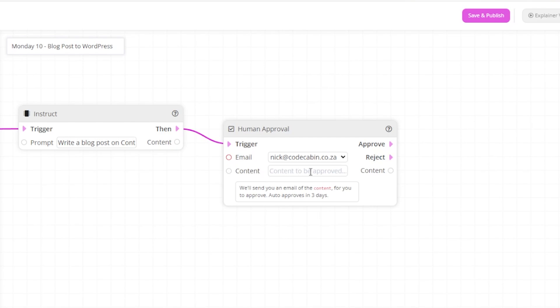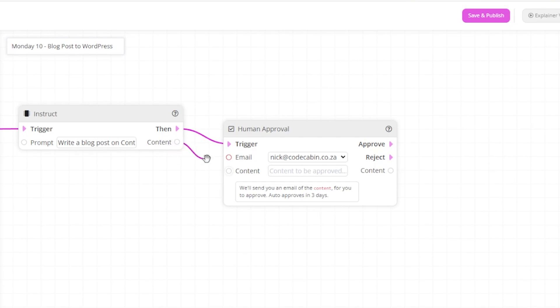But right now the content is blank. We need to link the output from the prompt to the email so we can view what was actually created in the prompt. To do this, link the content from the instruct action to the content in the human approval.